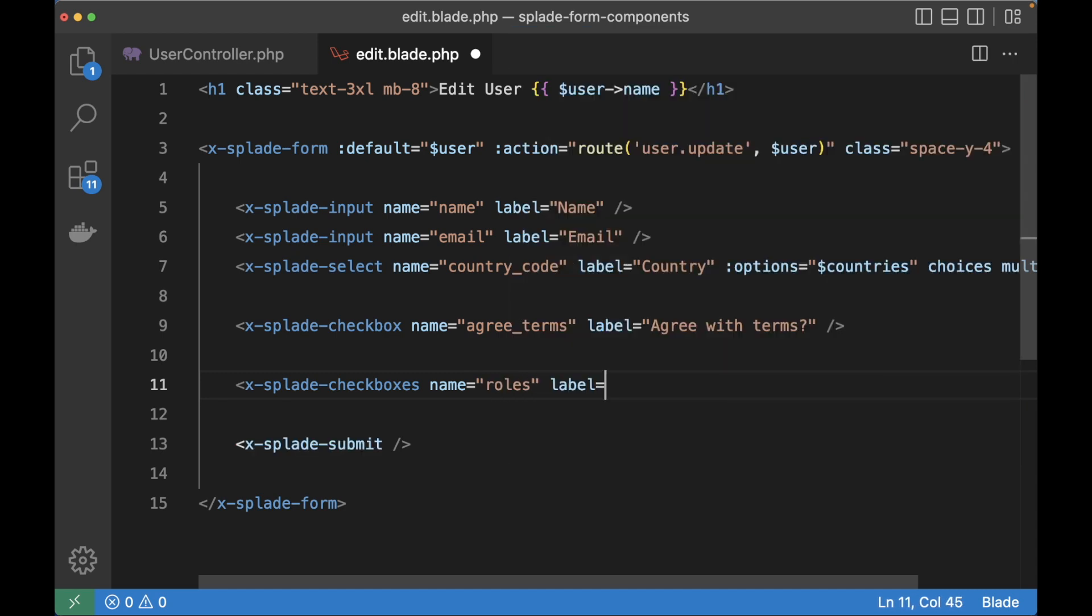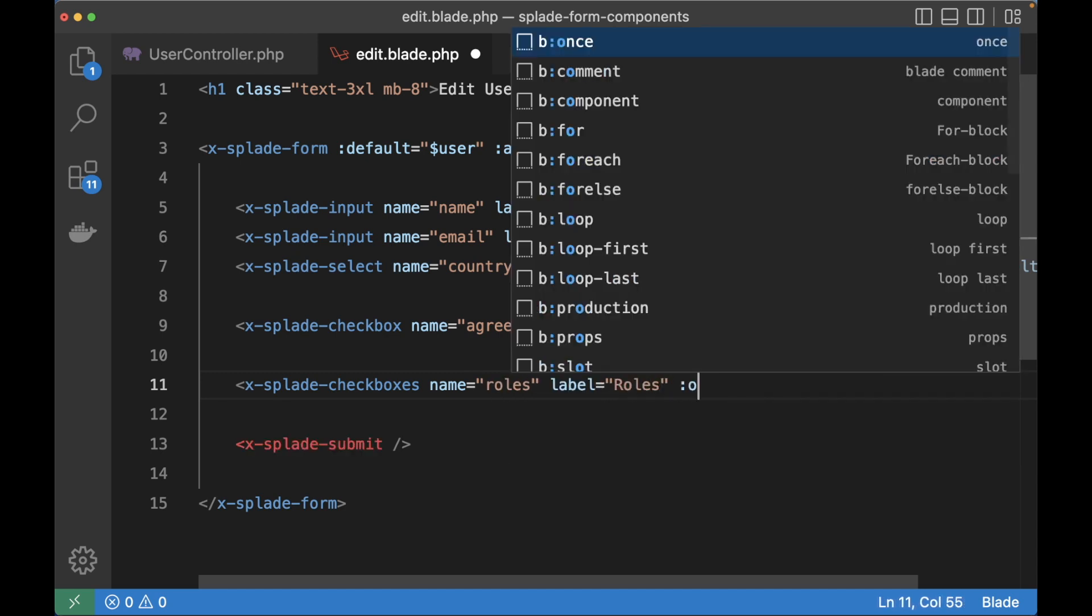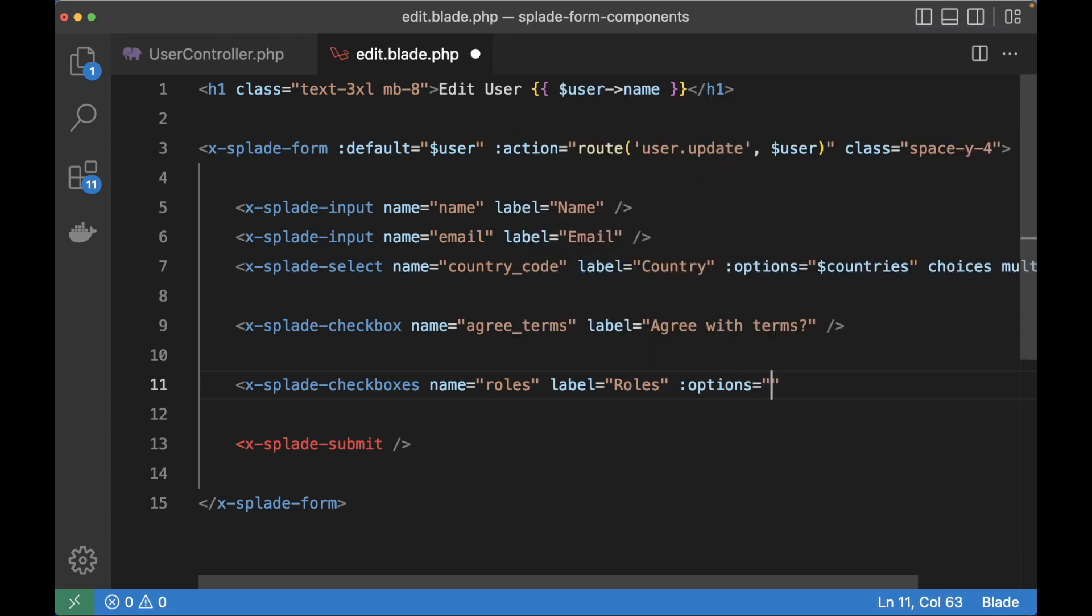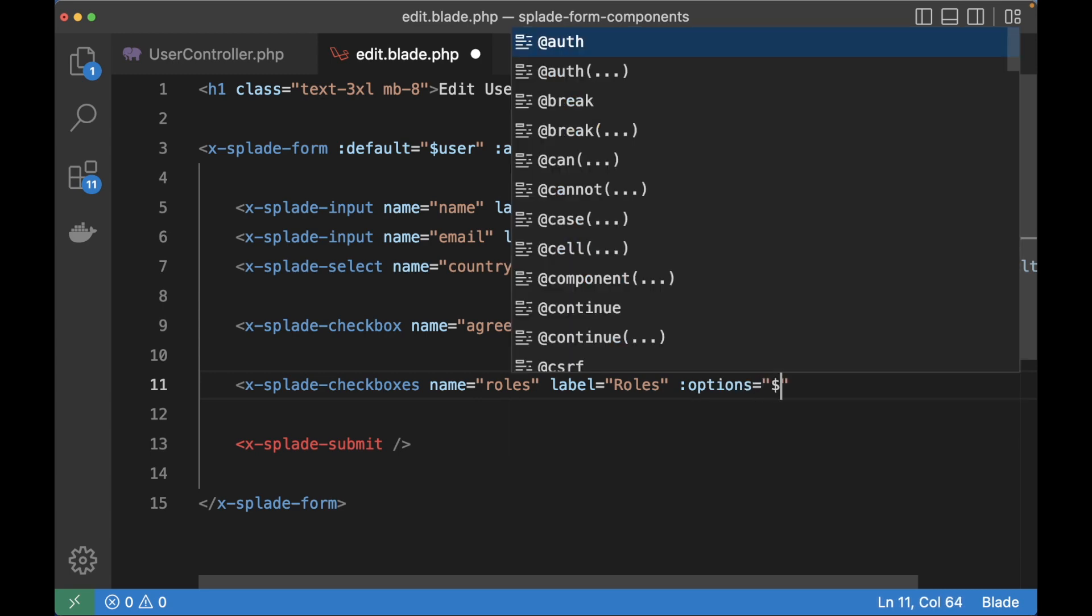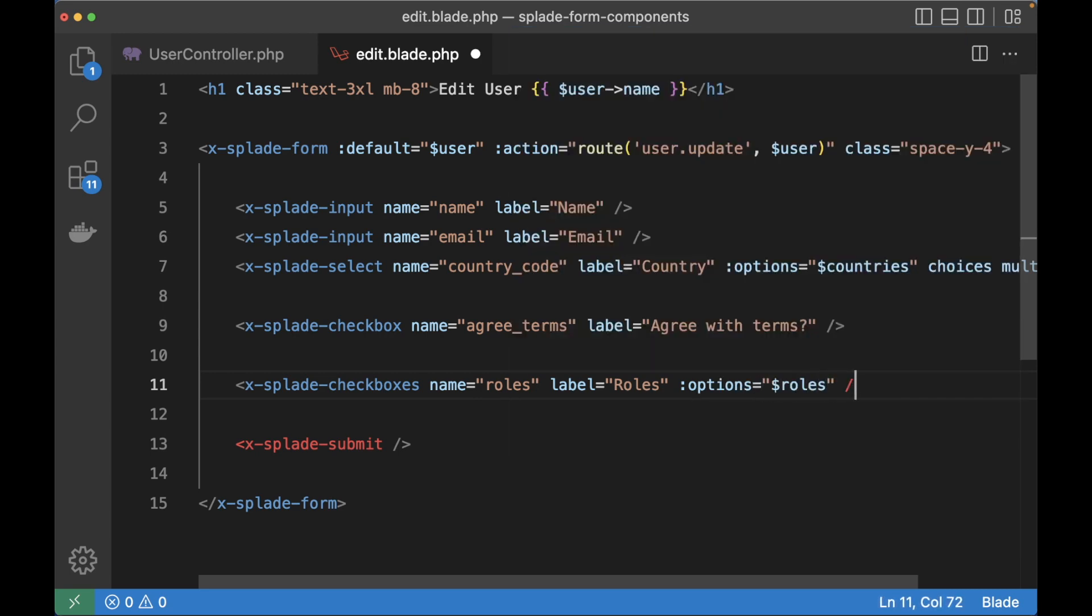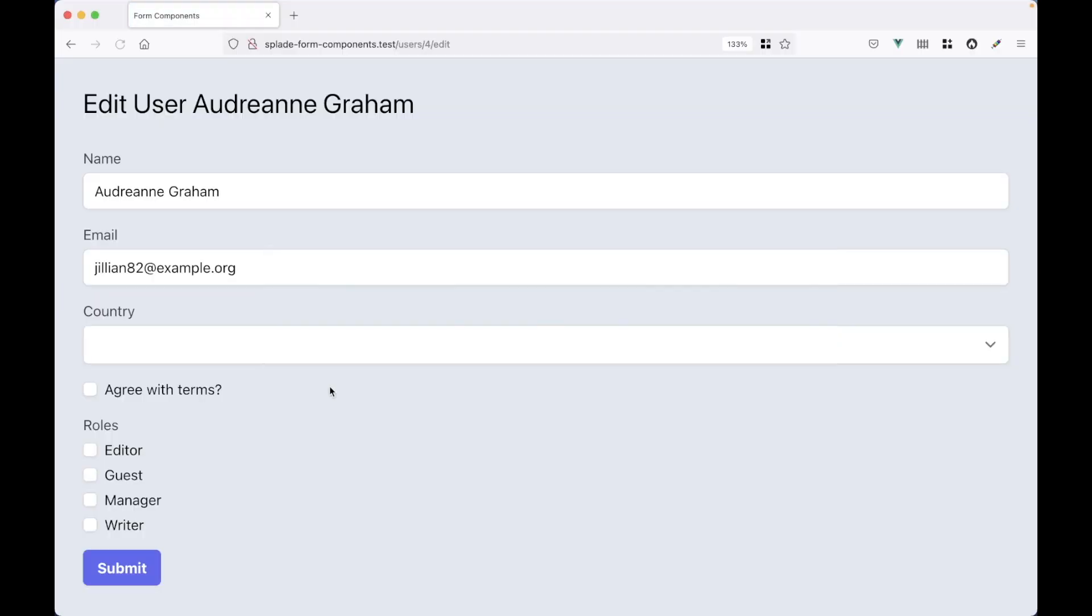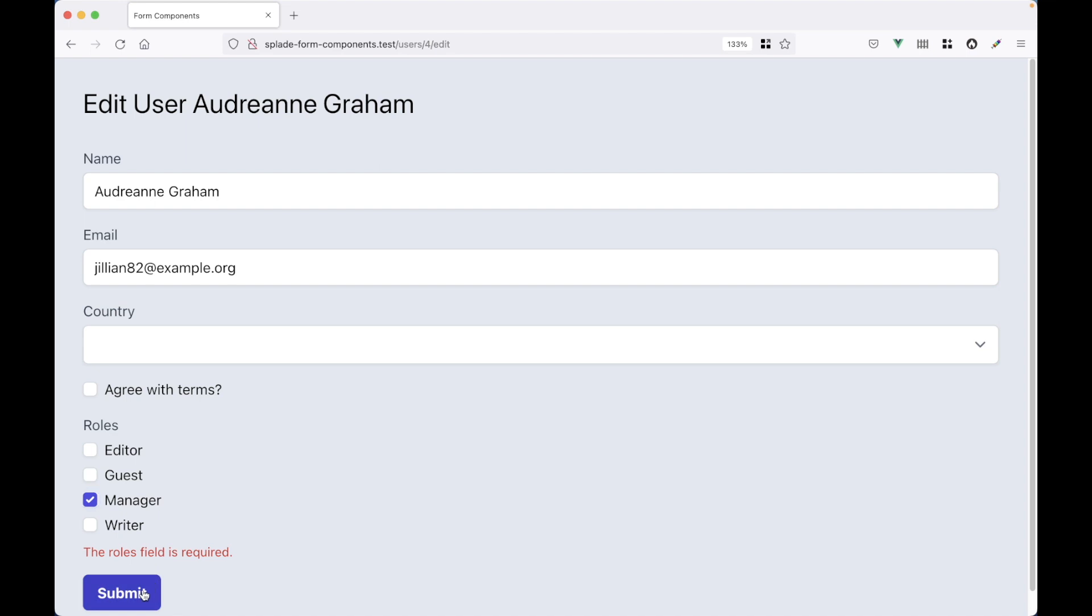We can just use the name roles, we can set the label to roles, and then we can use the options that are imported in the user controller. Let's see what happens now. Here I've got my roles, the validation works. Works great.